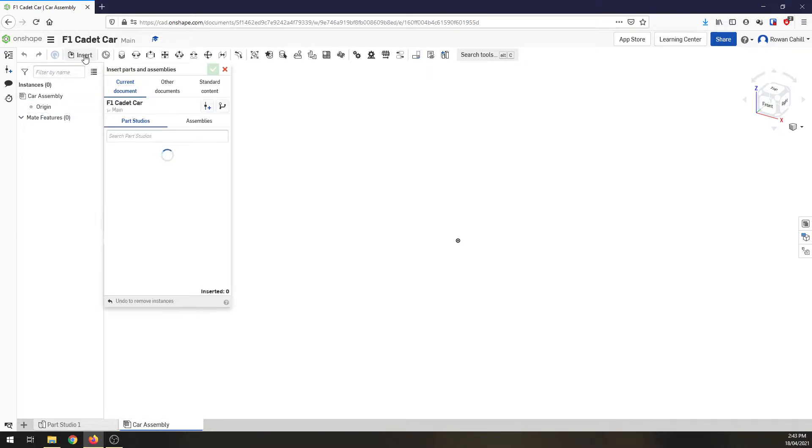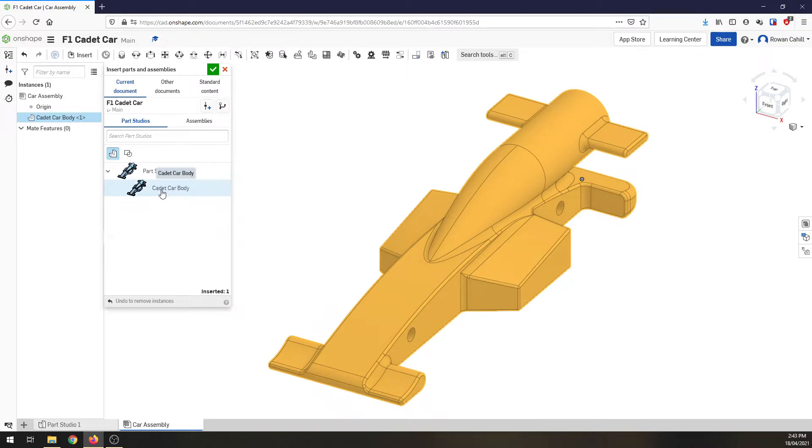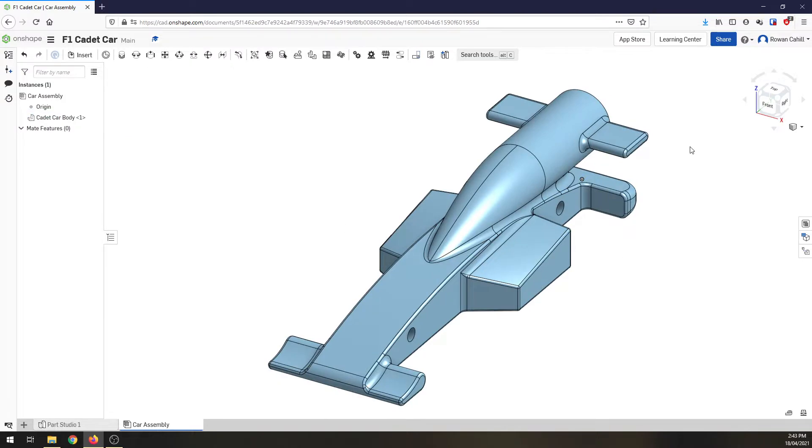So starting up we're going to insert a part and this part is going to be our cadet car body. So you'll automatically see that because we're in that document, click OK and it's there.